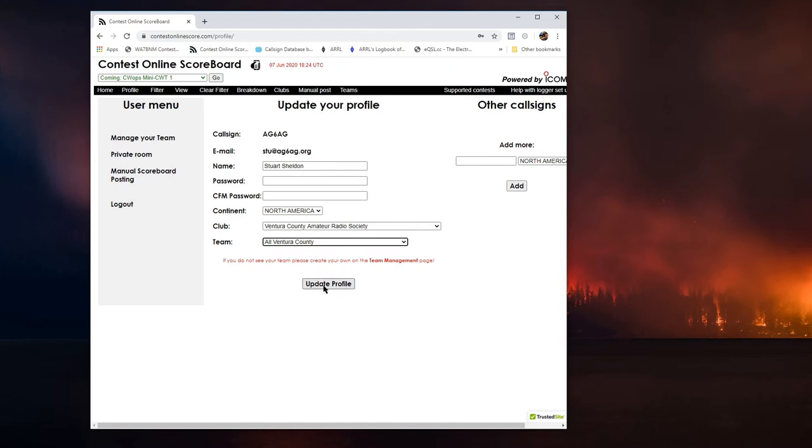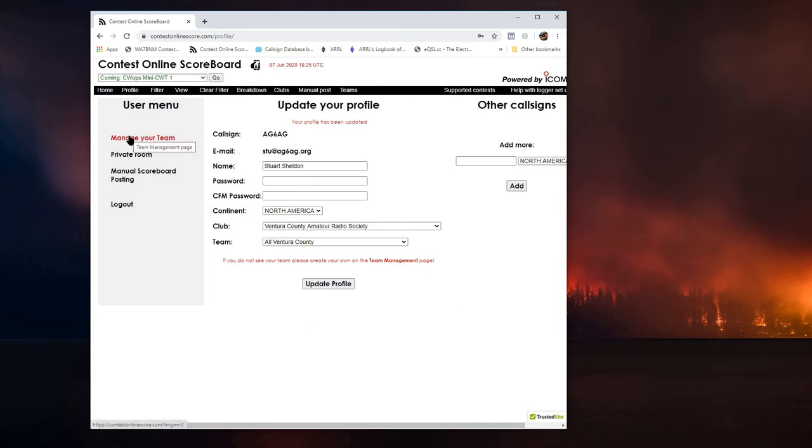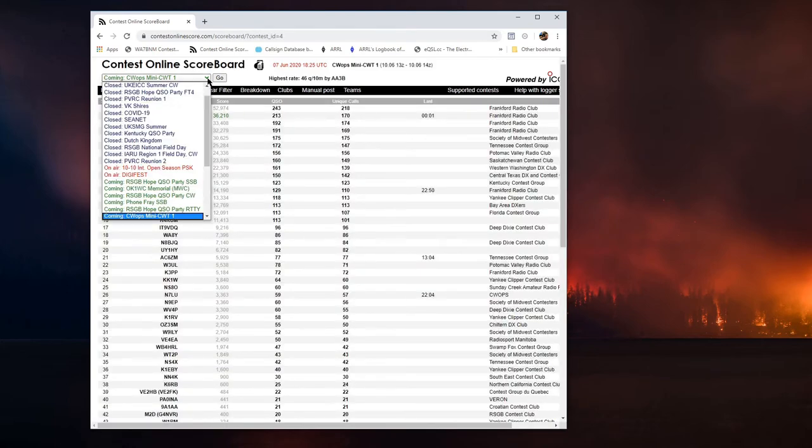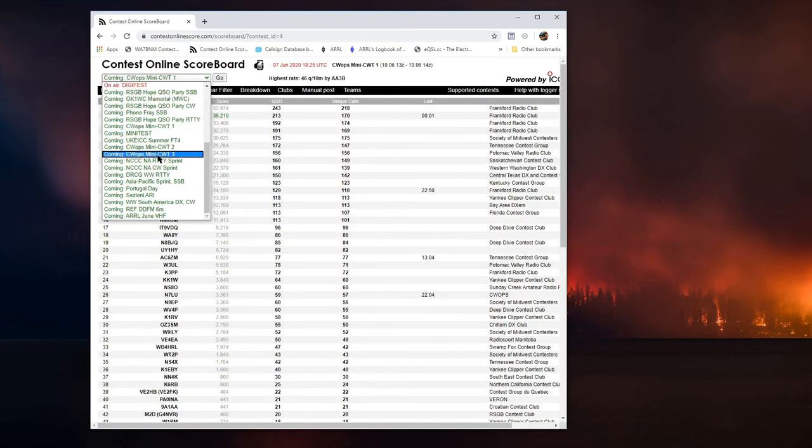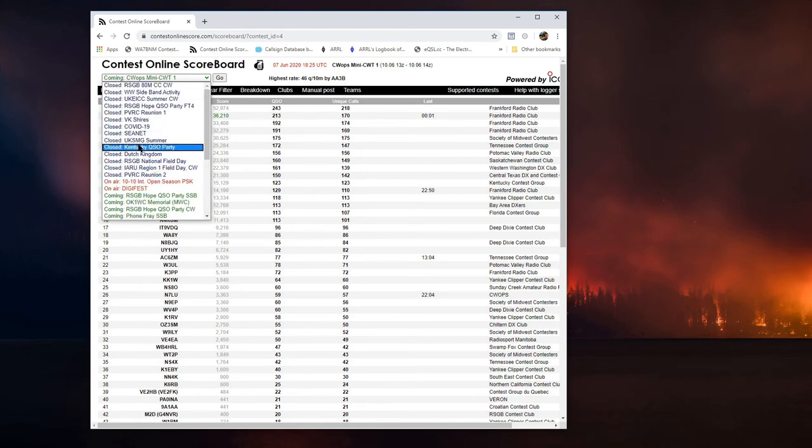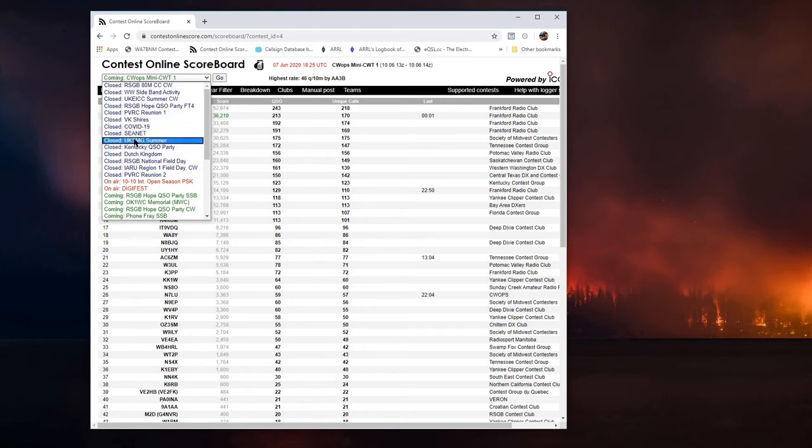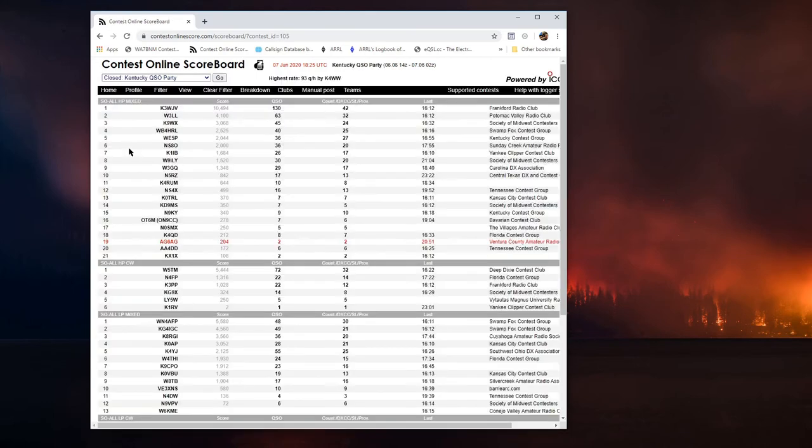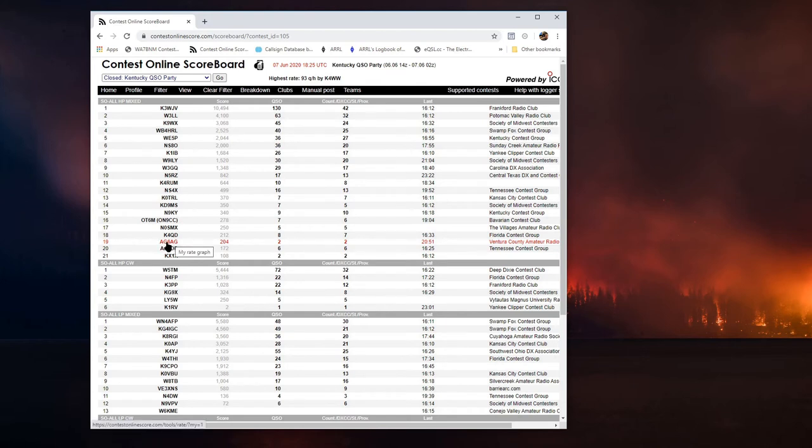Once you do that, update your profile. You're all set to go. So now, let's go ahead and take a look at the home screen. And here is the pull down listing all the contests. Now, I will show you a contest that I've already done. And that was the Kentucky QSO party. And I want to use this as an example. I ran high power mixed. And there I am right there under high power mixed.